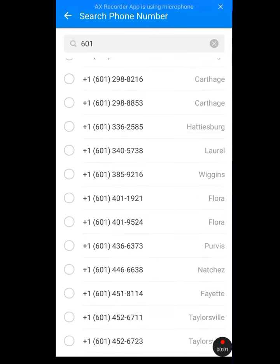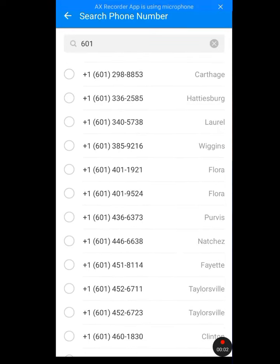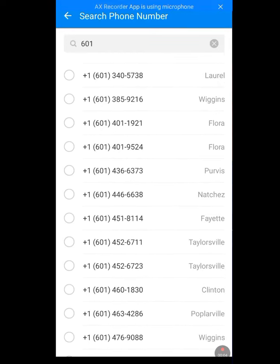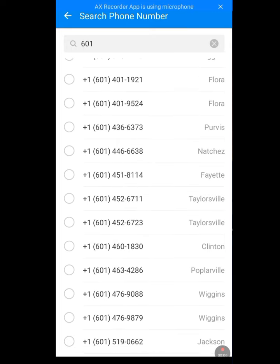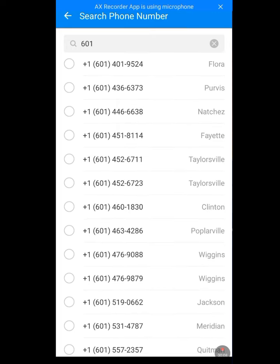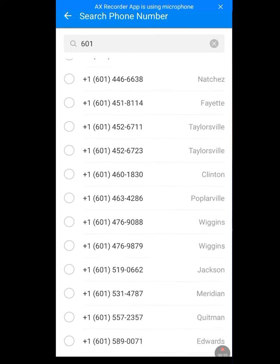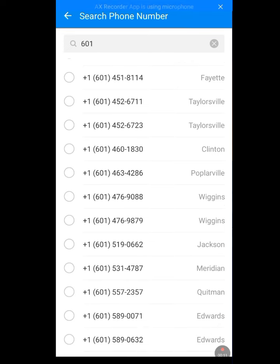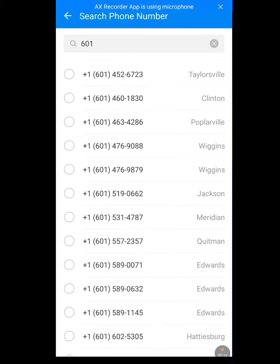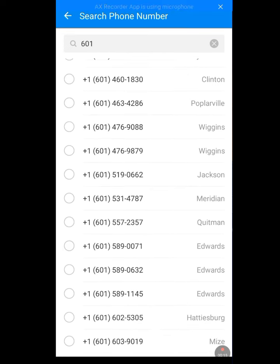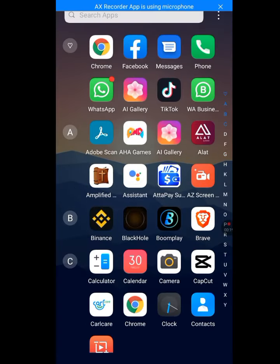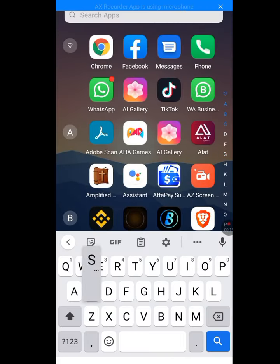Hello everyone. In today's video I will show you how to get a USA phone number for your WhatsApp verification using the Dington app. Now without wasting any of your time, let's get down to business.